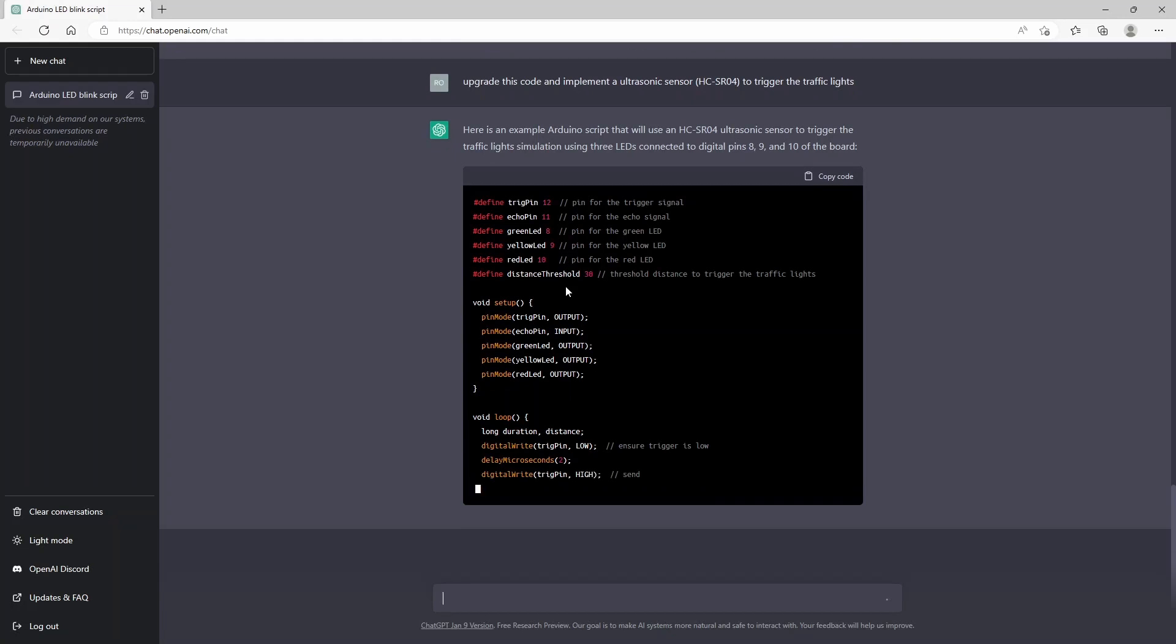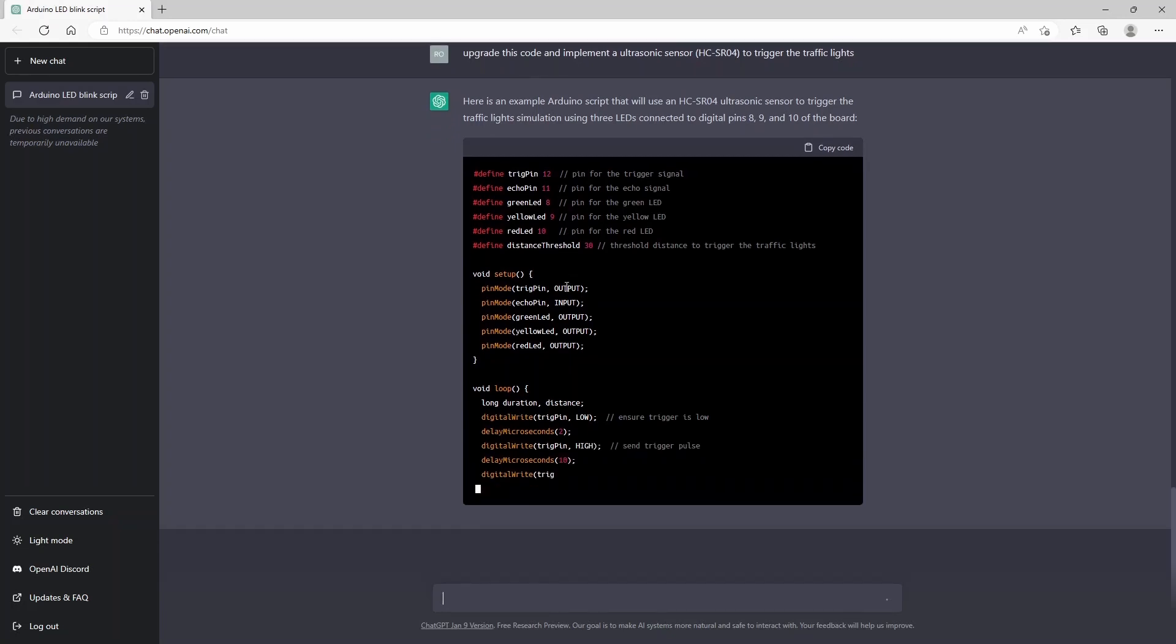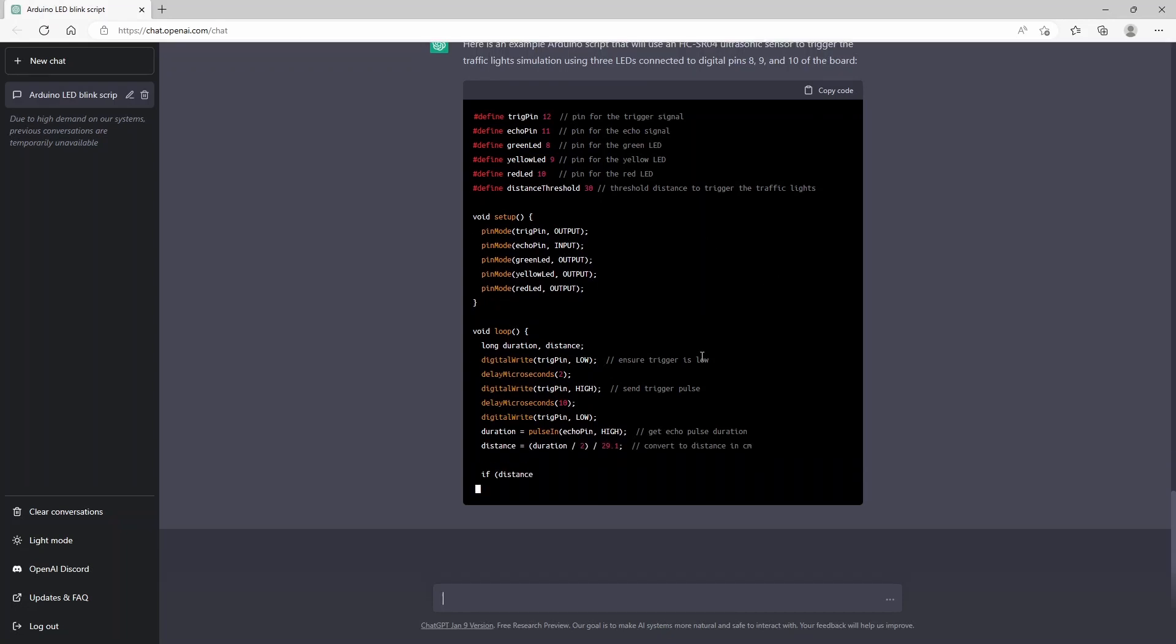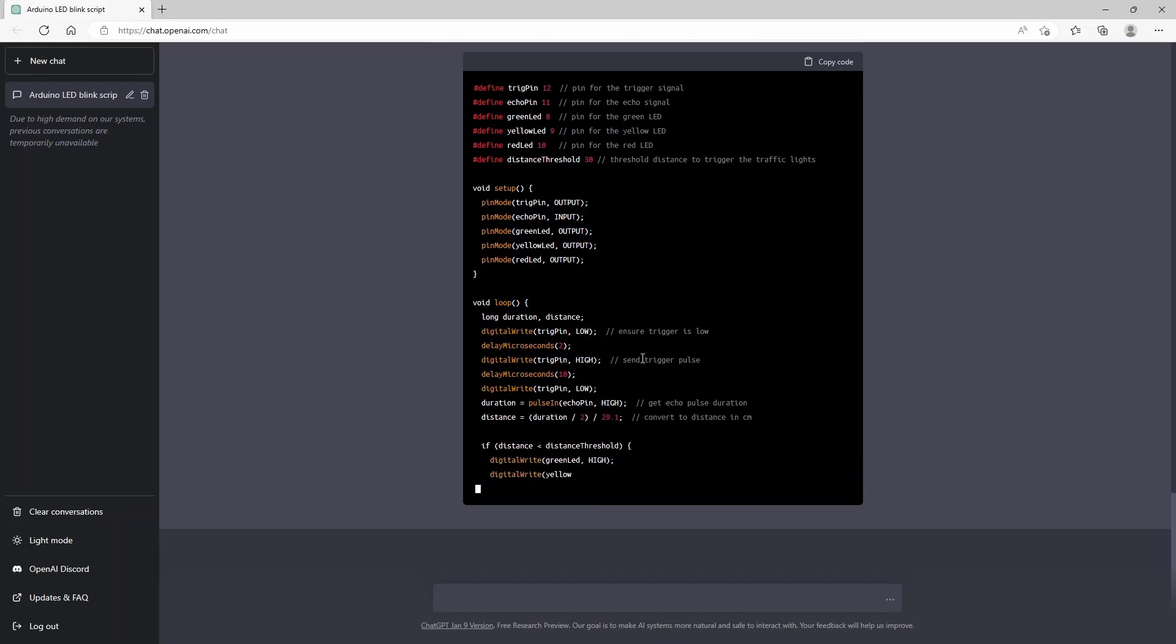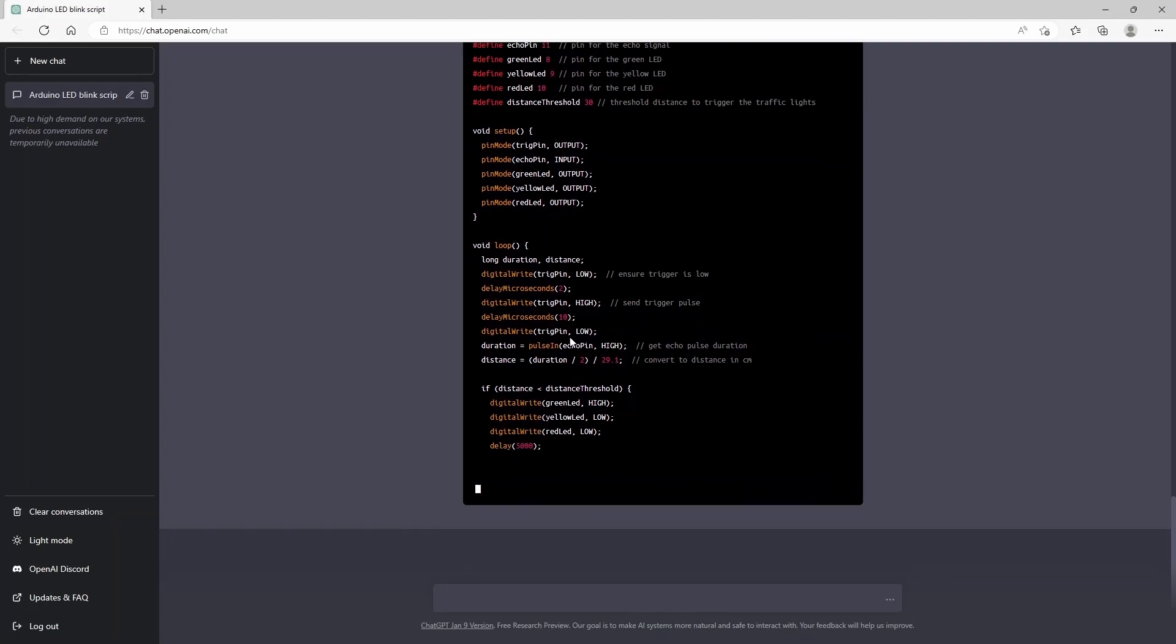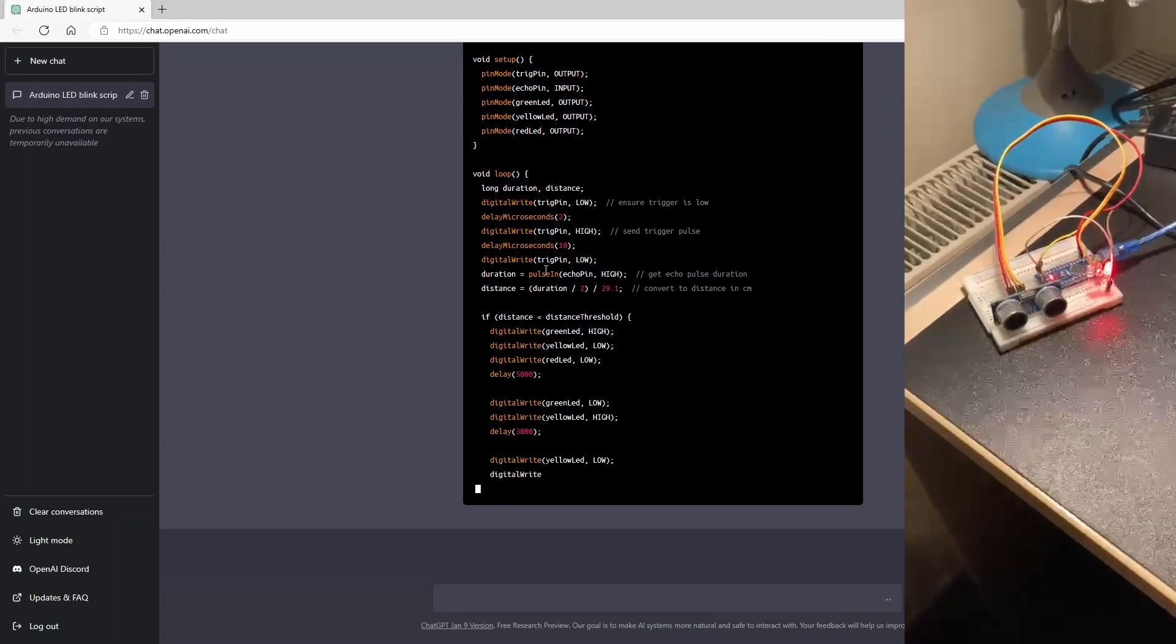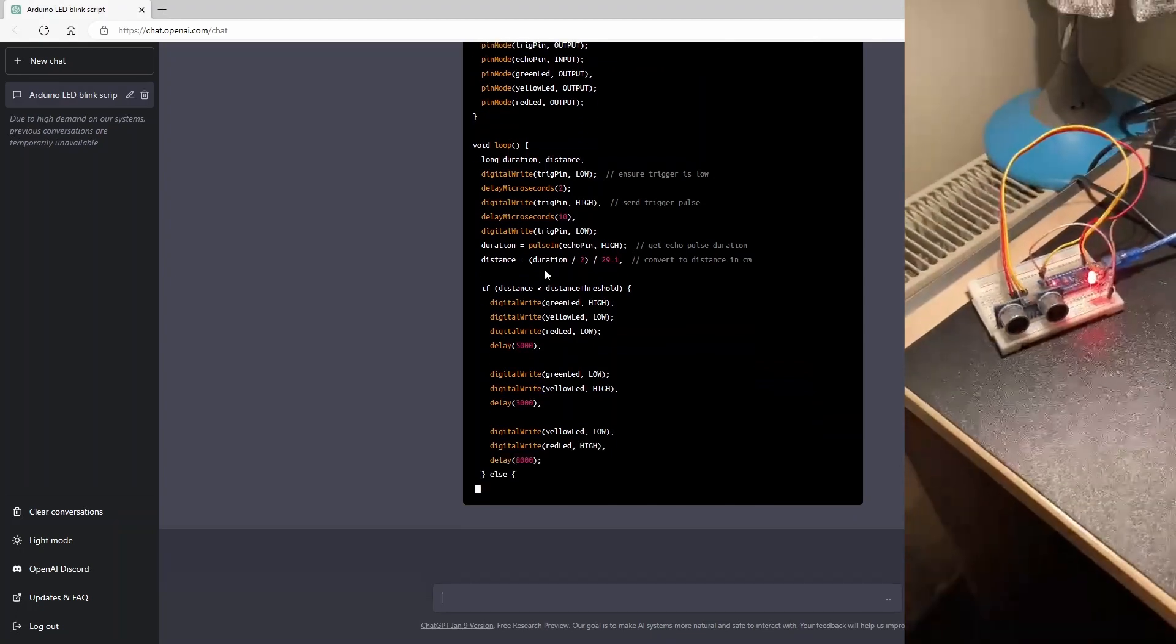Based on the time it takes to receive the signal back, sound signal. So it's making some variables here. And this is actually a default script which is used for almost every ultrasonic sensor.